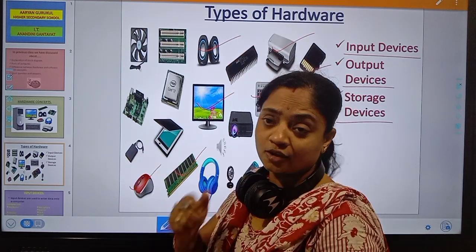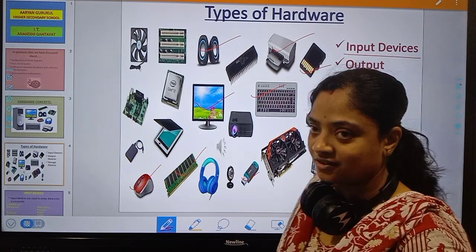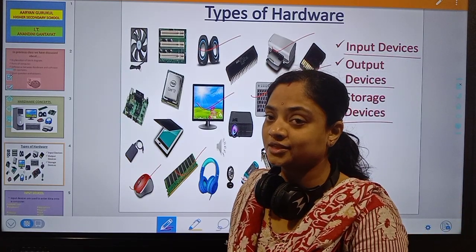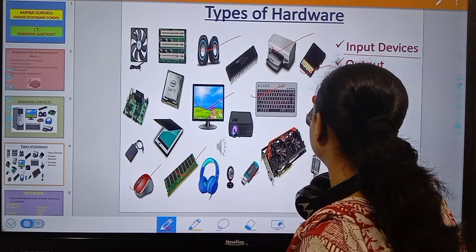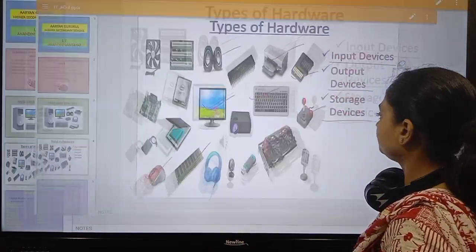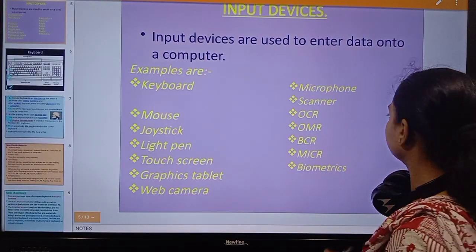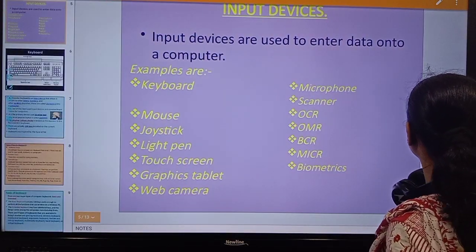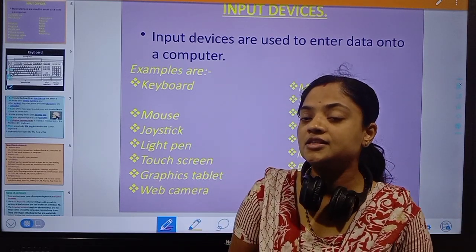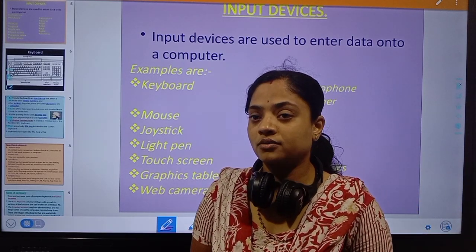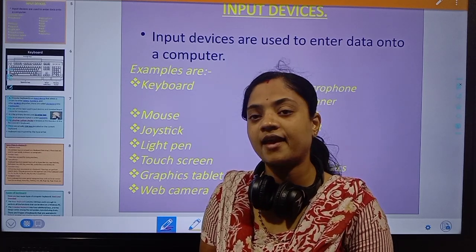So hardware is actually categorized as input, output, and storage devices. Hardware is divided into three groups: input device, output device, and storage device.